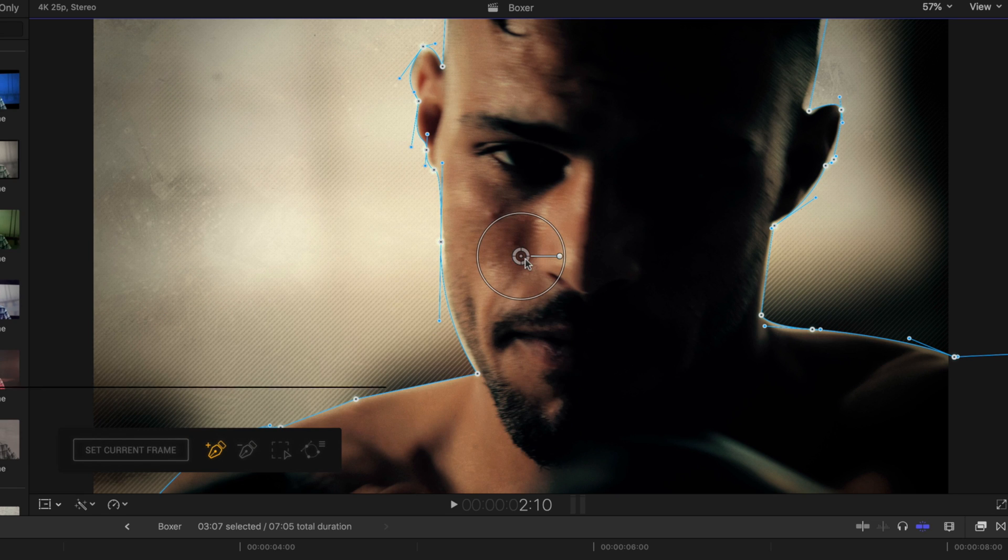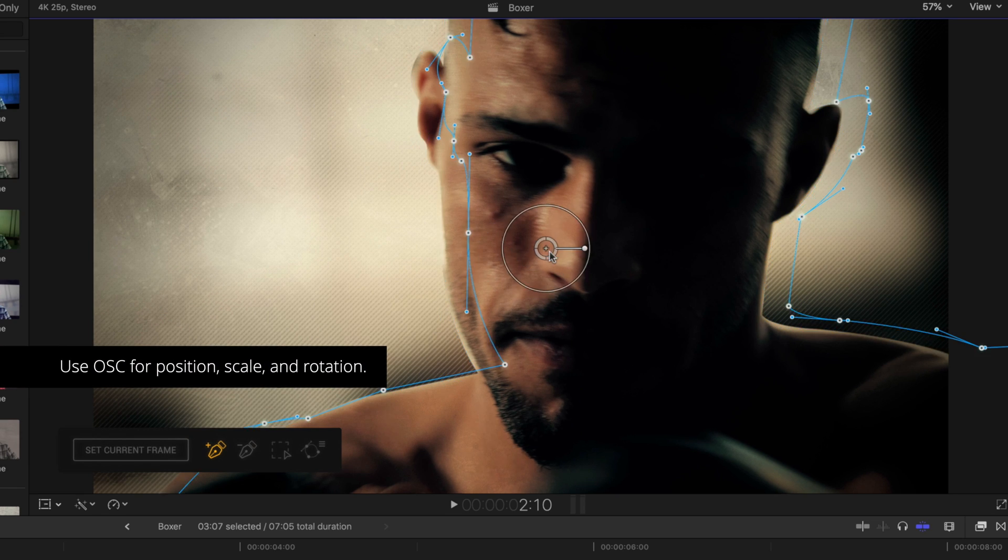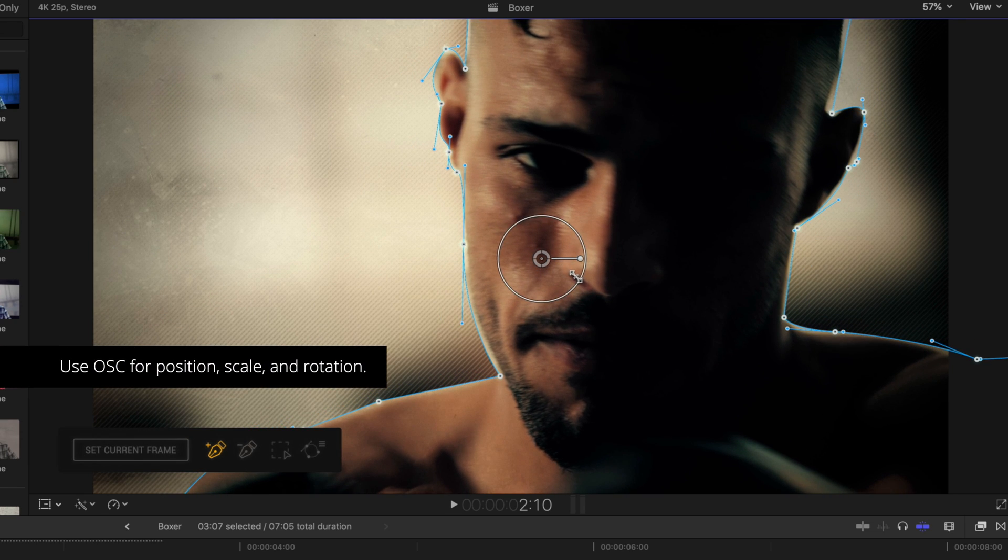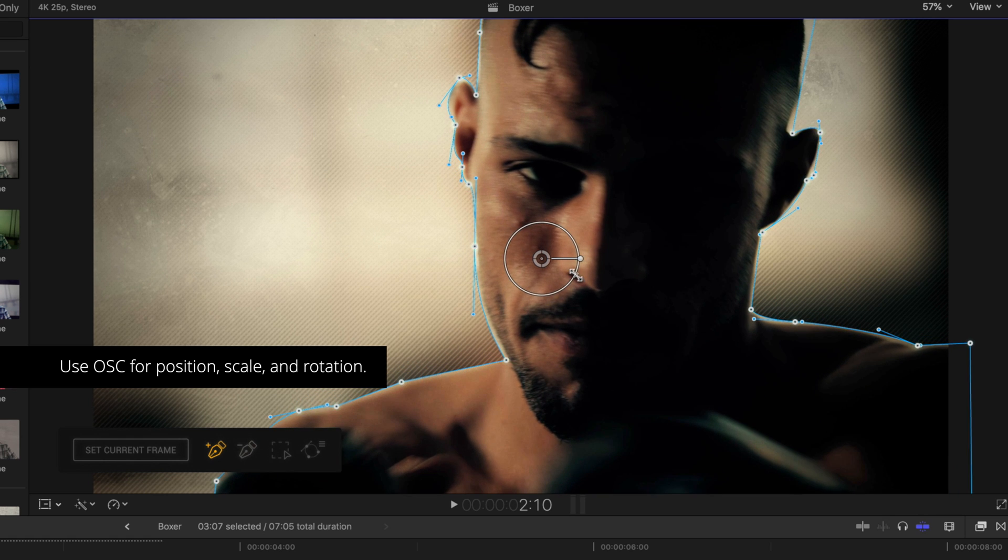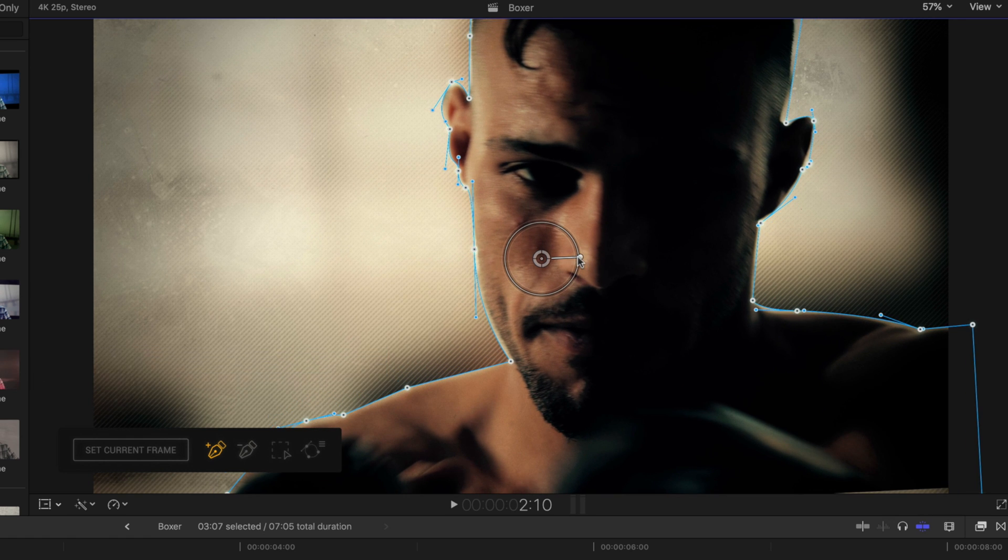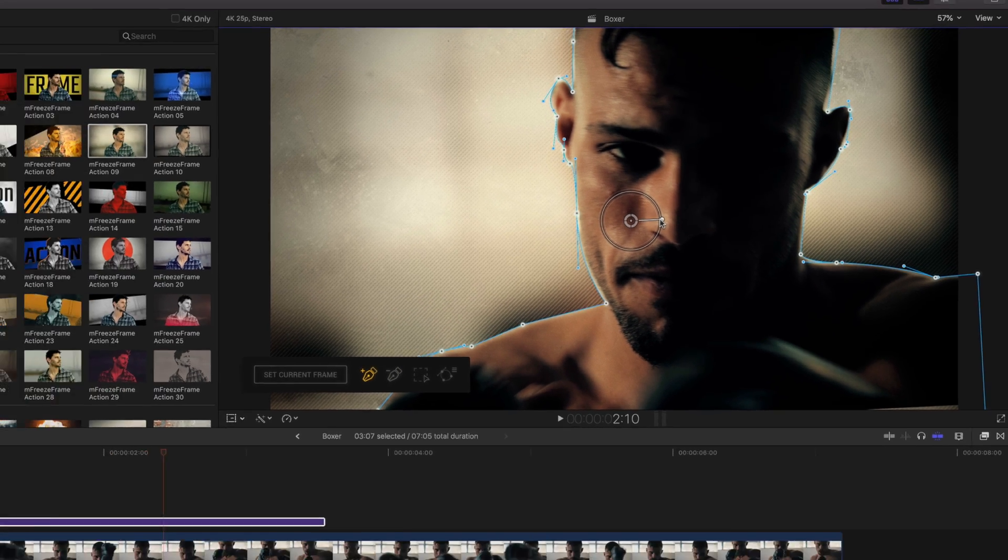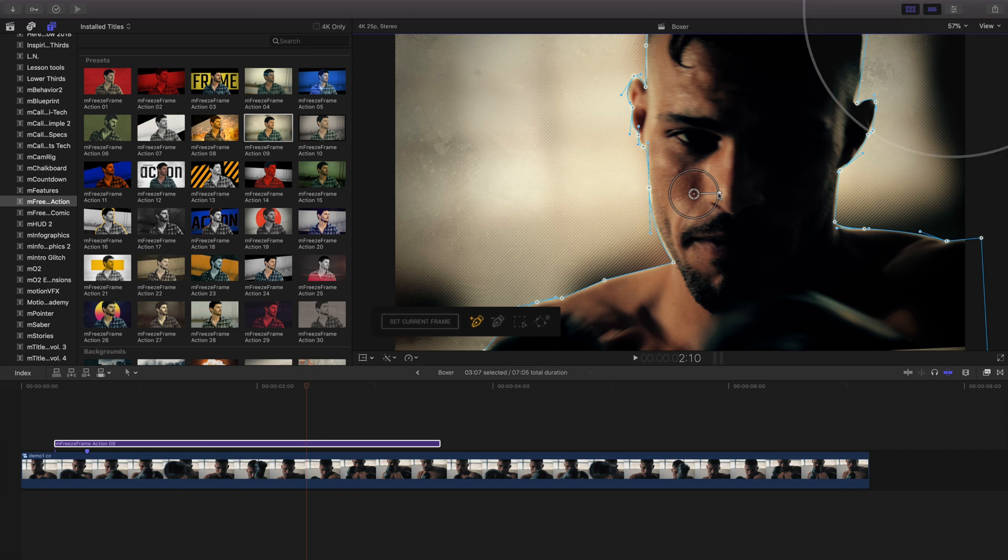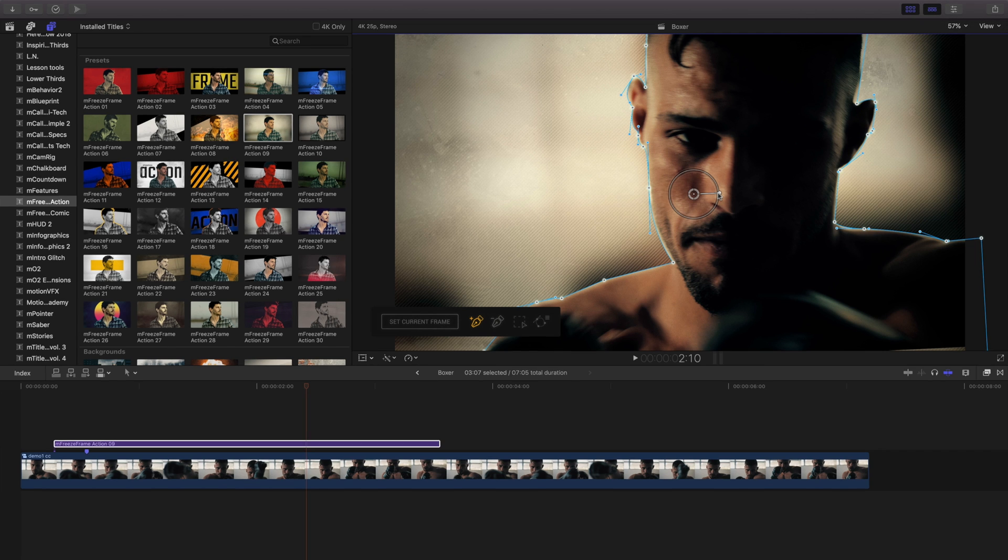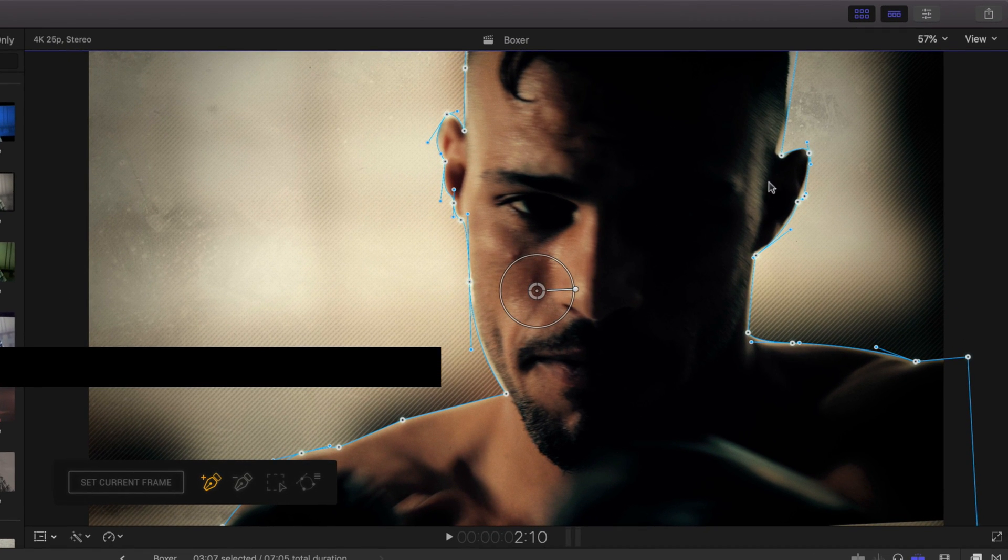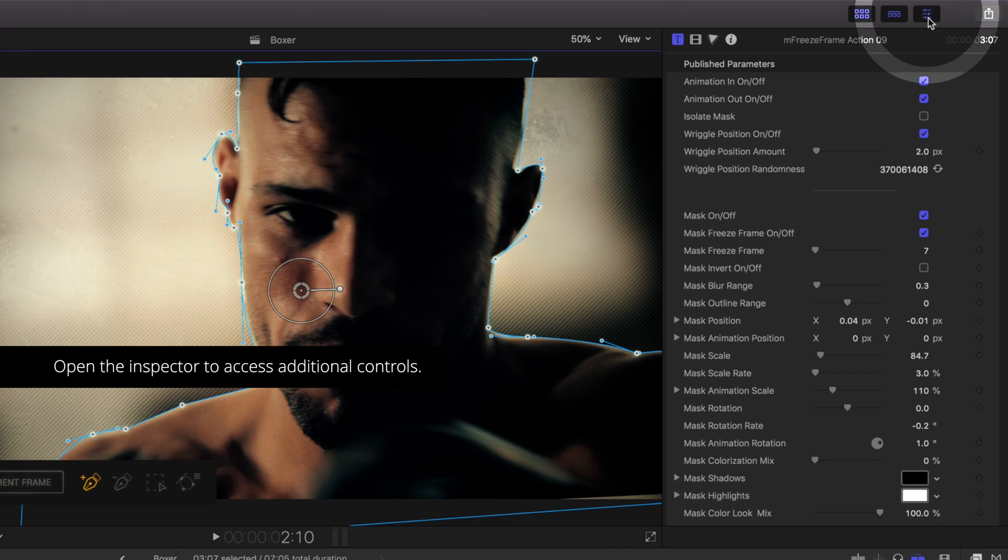Inside the canvas, I have on-screen controls for position, scale, and rotation. To modify this template further, open the Inspector to access additional controls. The Inspector is located in the top right corner of Final Cut Pro. With the template selected in the timeline, click the button to open the Inspector or use keyboard shortcut Command 4.